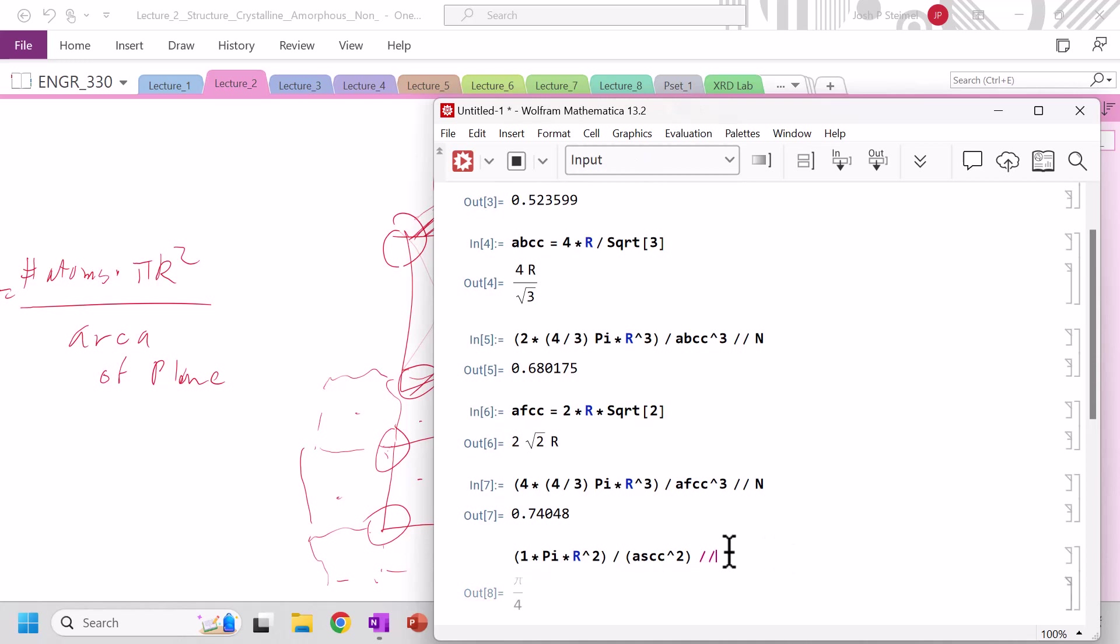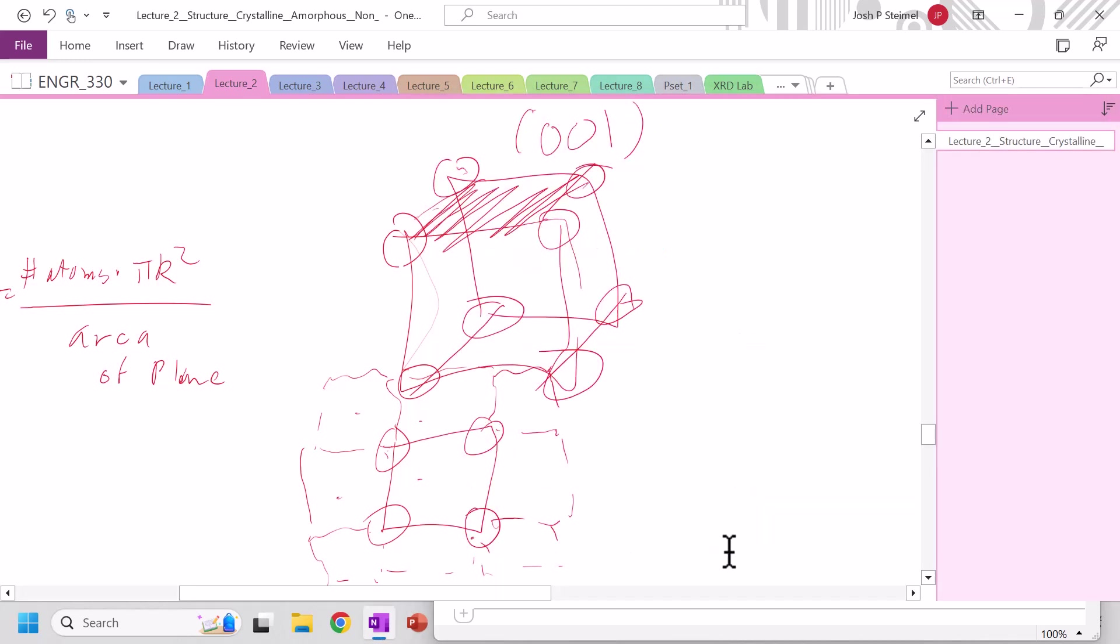And we see that is indeed not 0.9069. So we don't have, and you'll do this in your problem set as well, we don't have any closed-packed planes for simple cubic.